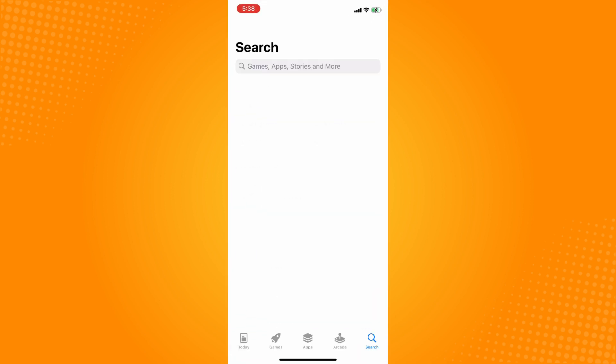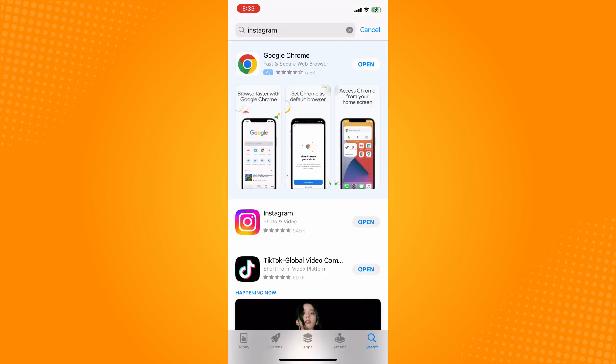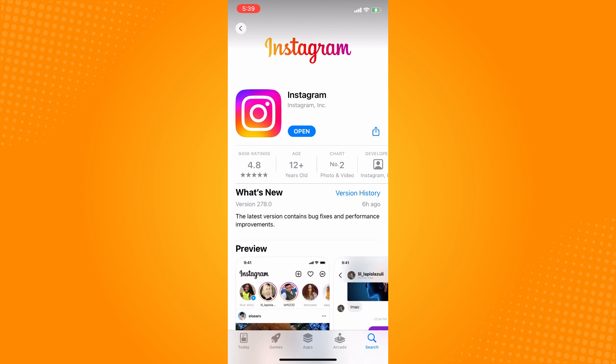Just tap Instagram, tap on Instagram, and if you'll see an update button there you tap on that and wait for it to be updated.